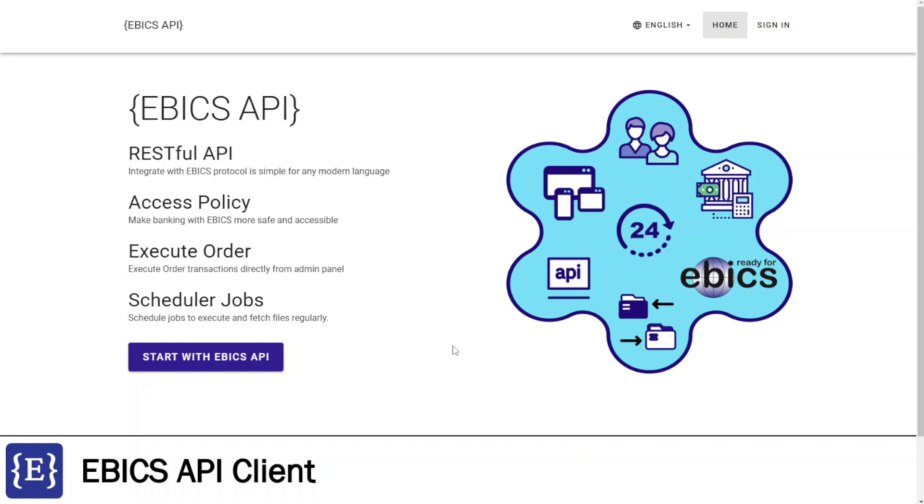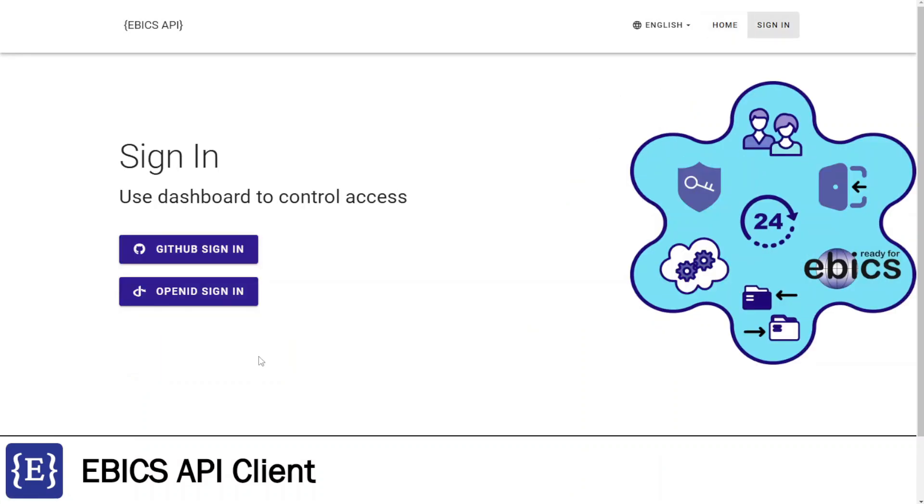I'm clicking Start with Ebix API button and navigating to sign in page. On the sign in page, there are two options to sign in: by GitHub or by OpenID. I choose to sign in by OpenID.